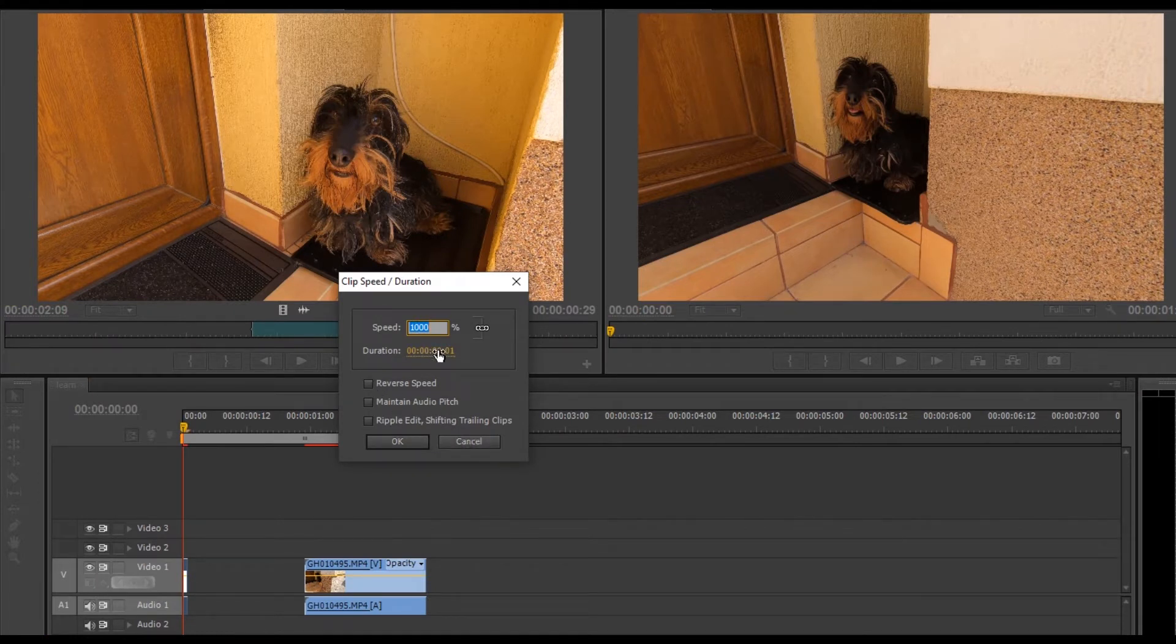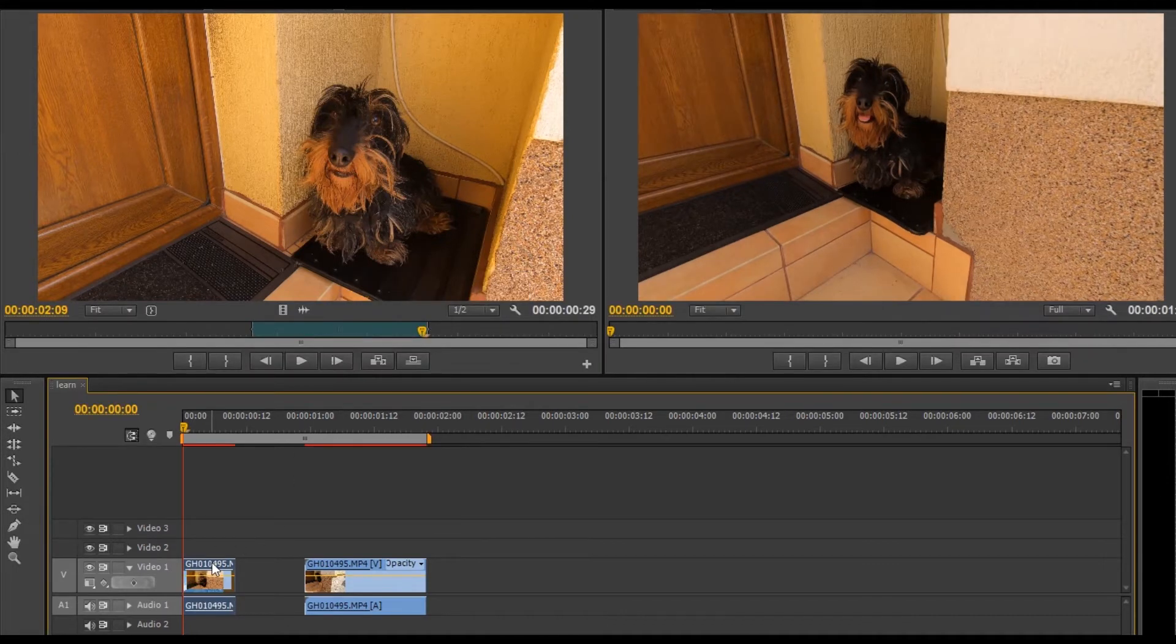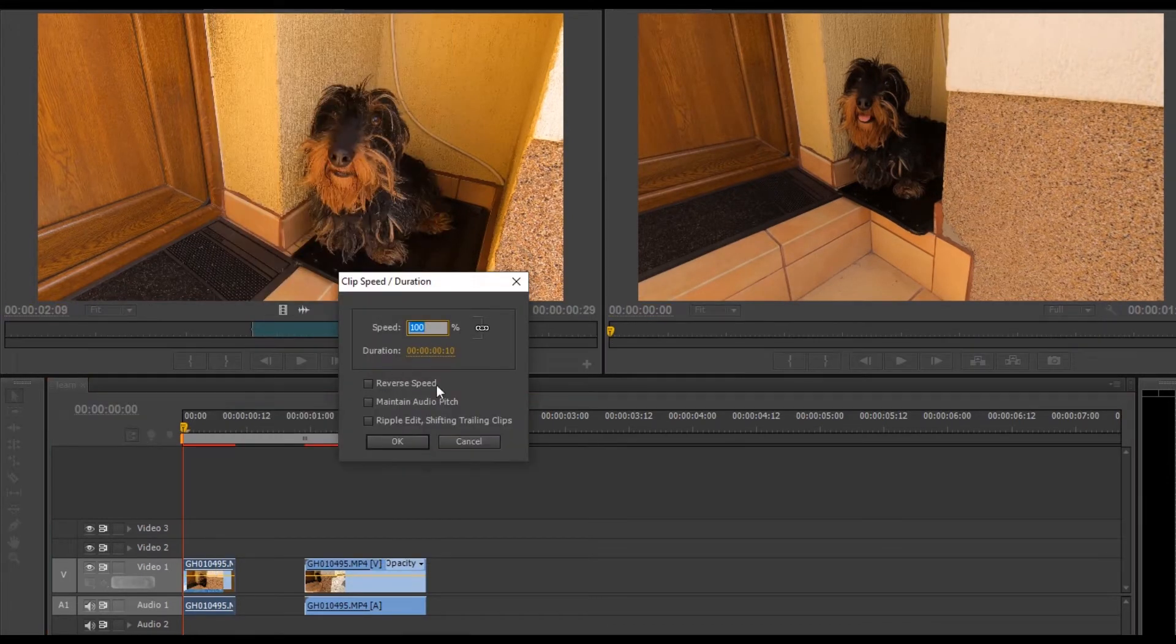To make the clip go back and forth, open the speed duration menu again and select reverse speed.